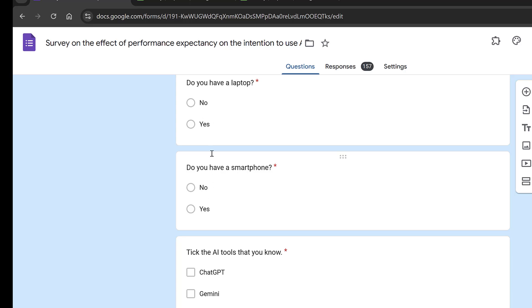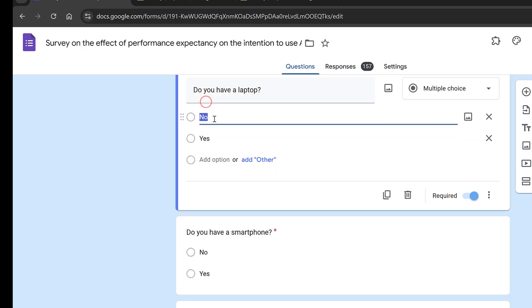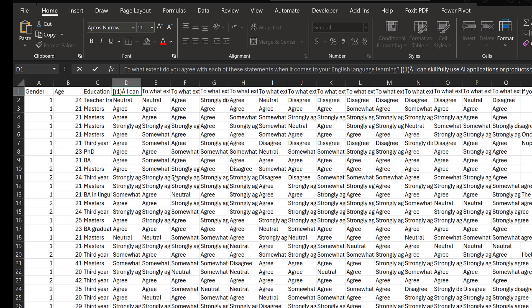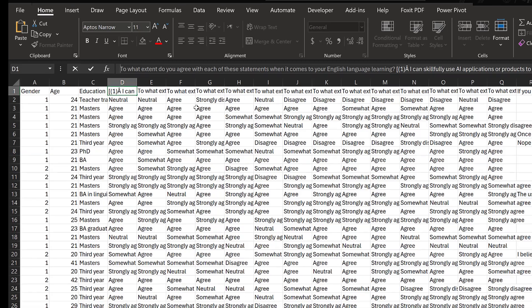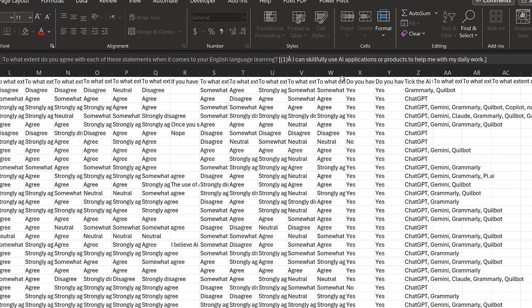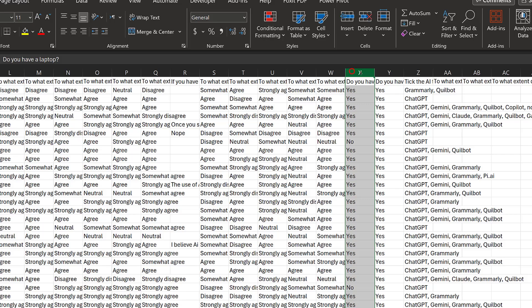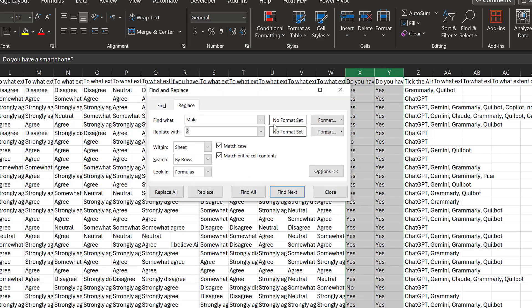I will just code no as zero and yes as one. Do you have a laptop here? They are at the end, so I will simply click Ctrl+H, and I will just highlight the columns that I need to code, and I will put zero for no, Replace All.